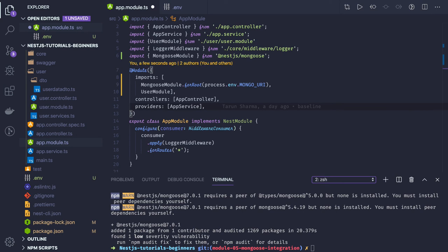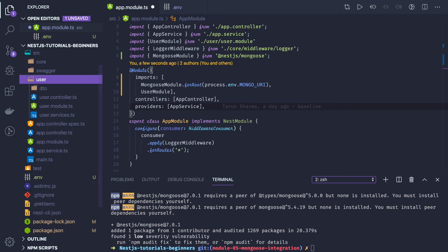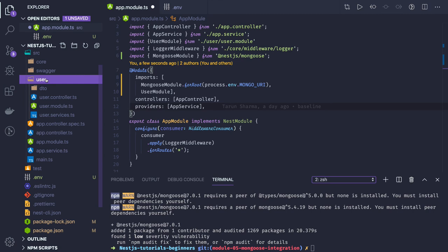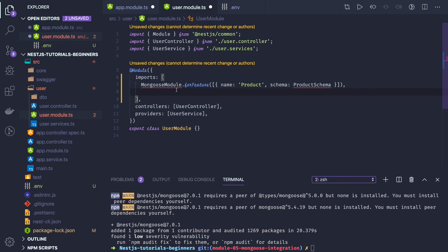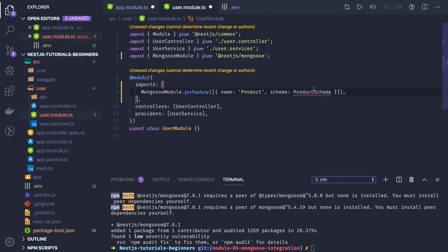Now in the user module, to access MongoDB models you have to initialize the Mongoose module for that specific module. Import MongooseModule again in the user module using forFeature, and define the schema — the name of the schema for this user model will be UserSchema.